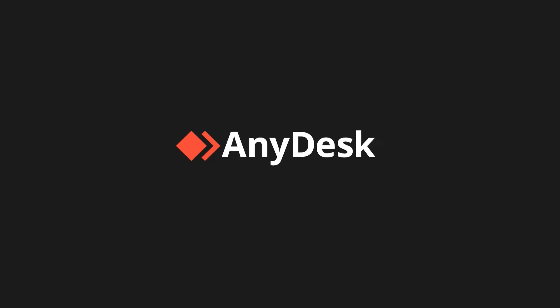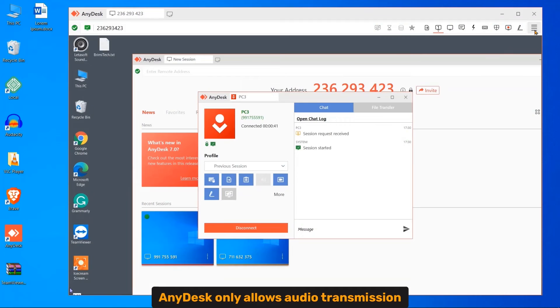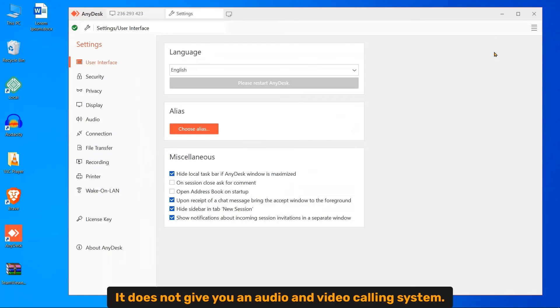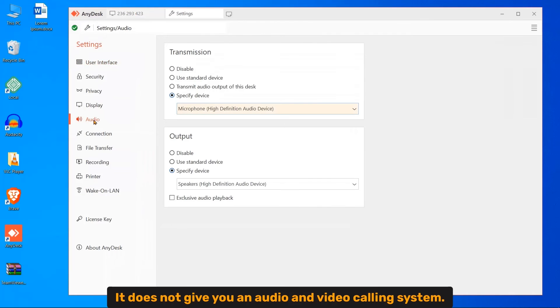Audio and Video Call. Anydesk only allows audio submission. It doesn't give you an audio and video calling system.